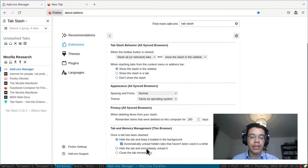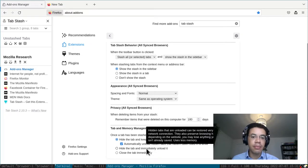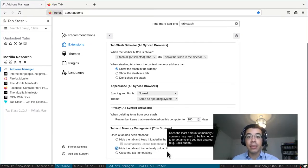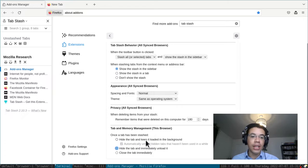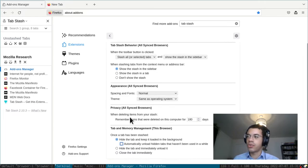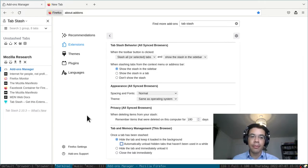So if you want to save memory, maybe you can put the hide the tab and unload it button. What I usually do is I actually hide the tab, keep it loaded in the background, and don't let Firefox reclaim memory, so it stays open for a while.